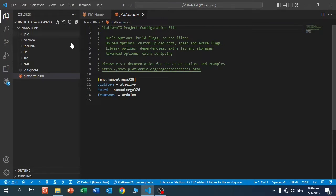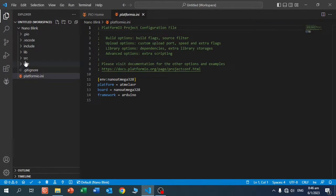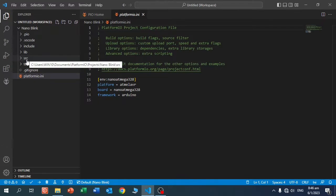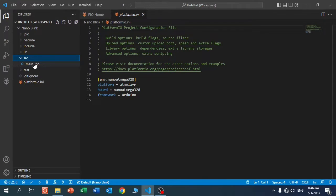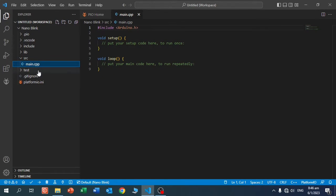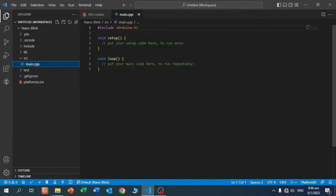Here you see the project overview. Your sketch is here in SRC, source, main CPP. So this is a little different from the Arduino IDE. One of the differences is you need to include Arduino.h. Now let's start writing our program.